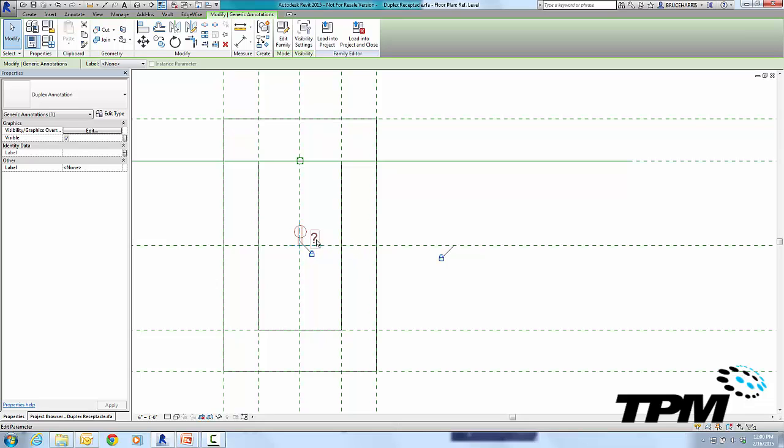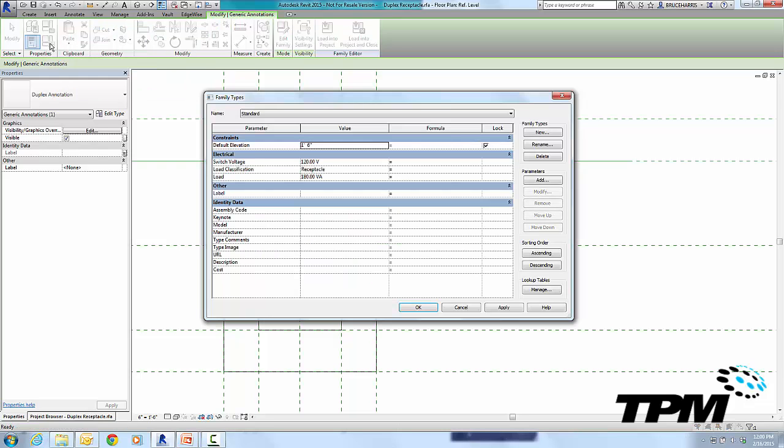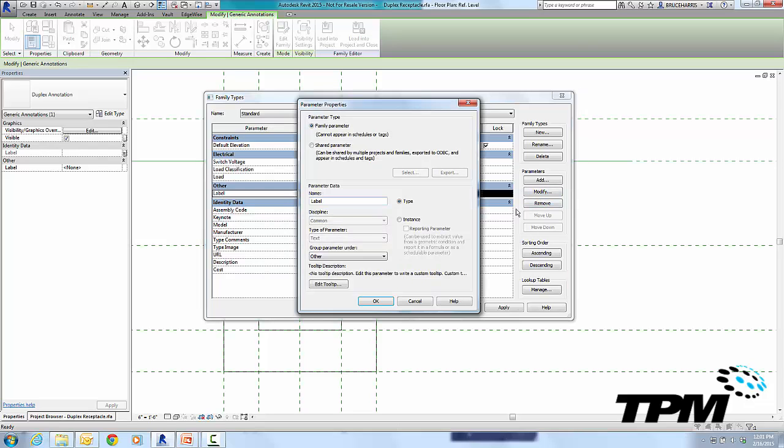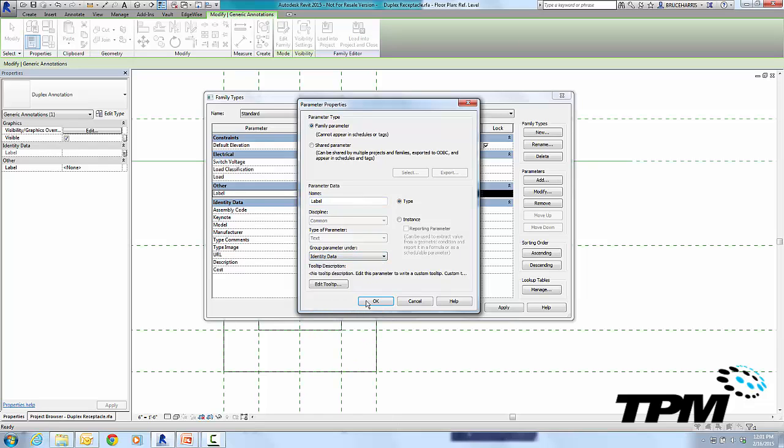Now while we're in here, I want to do one more thing. I want to go into my Family Types and I want to change the data which this GFCI is being driven off of, which is our Label data, and I want to take it from the Other category and put it into the Identity Data category. So I'm going to select it, Modify, and change the category to Identity Data.